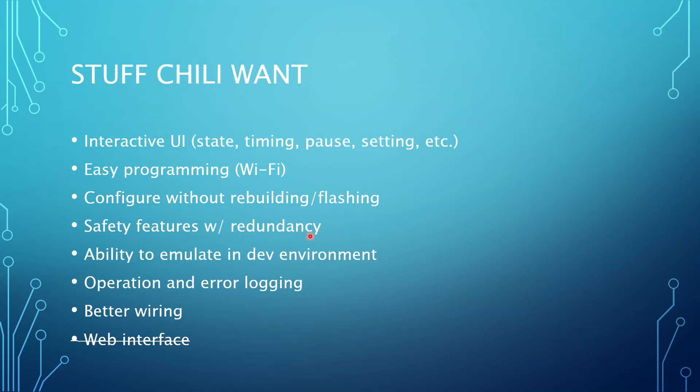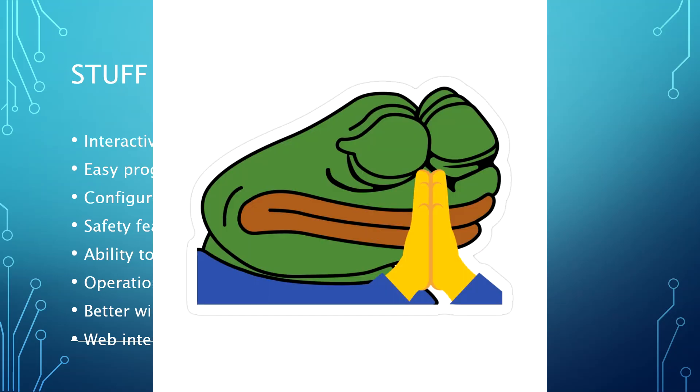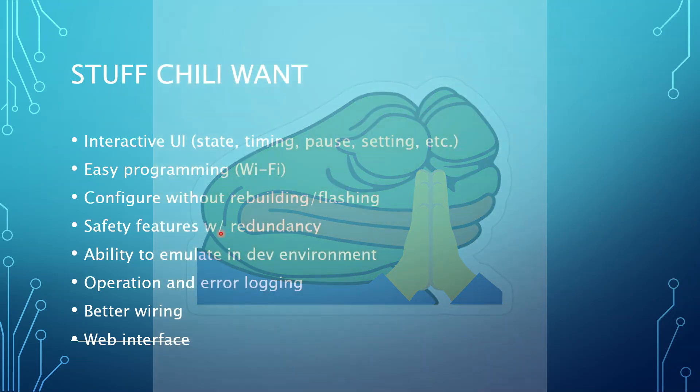Because up until now, my safety plan has been really just staring down my code, doing a lot of testing, and then praying that there are no bugs remaining. That has been my plan.